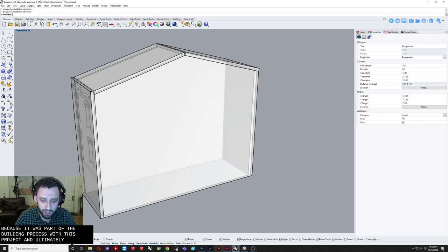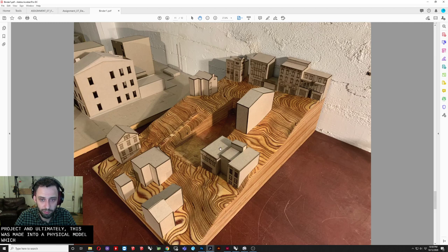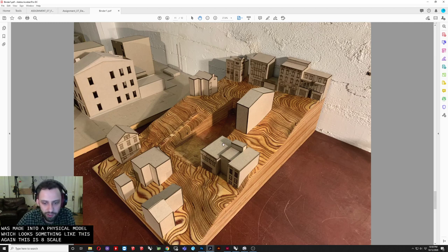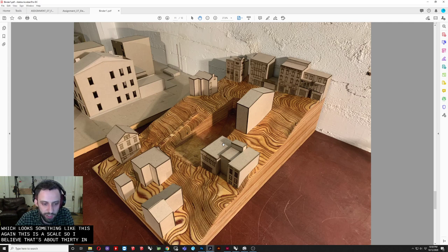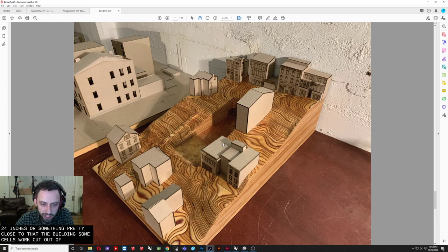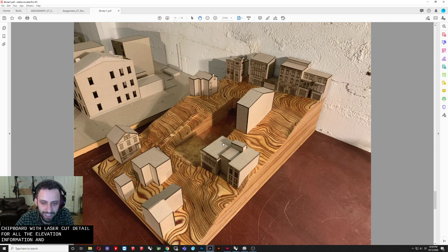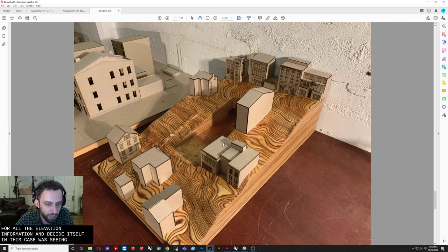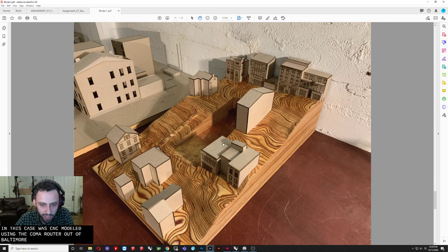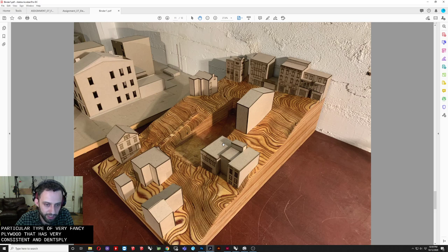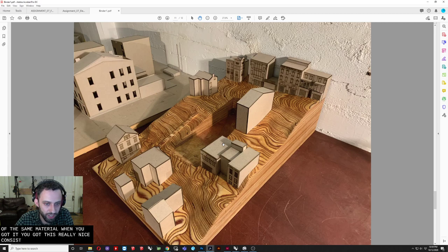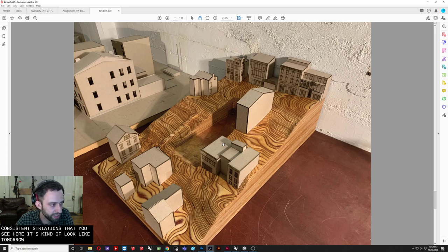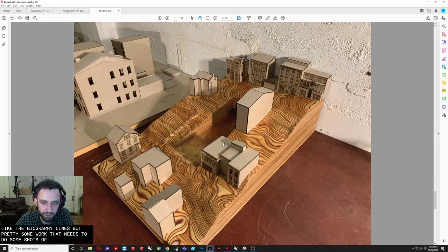Now again. This isn't something. We really need to consider. But I'm just bringing it up. Because it was part of the building process. For this project. And ultimately. You know. This was made into a. Physical model. Which looks something like this. Again. This is eighth scale. So I believe. That's about. 30 inches. By 24 inches. Or something. Pretty close to that. The. Buildings themselves. Were cut out of. Eighth inch. Chip board. With laser cut detail. For all the elevation information. And the site itself. Is CNC modeled. Using the. ShopBot router. Out of. Baltic birch plywood. Which is a particular type of. Very fancy plywood. That has very consistent. And dense. Plies. Of all of the same material.